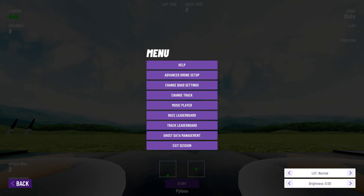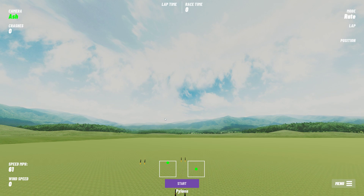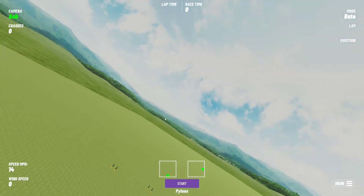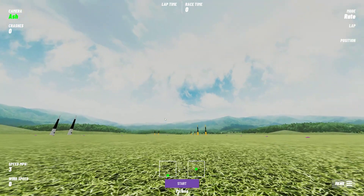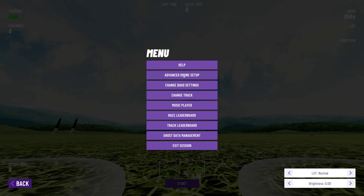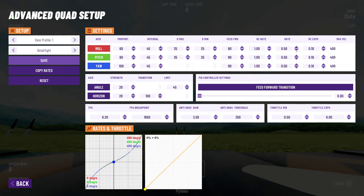400 degrees per second is reasonably fast. If we go back and I take off and roll at full stick, you'll see it's slightly more than once a second - reasonably quick. If we go back into the settings we can reduce our rate further, bringing it down to say 200 for roll, pitch, and yaw all the way down.